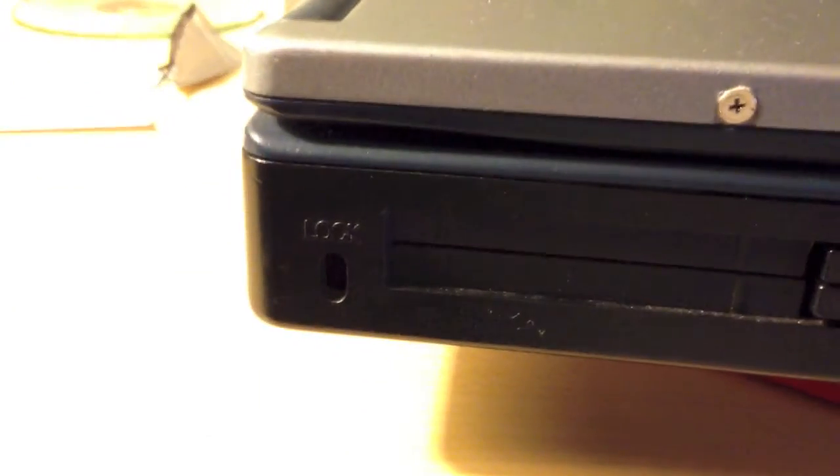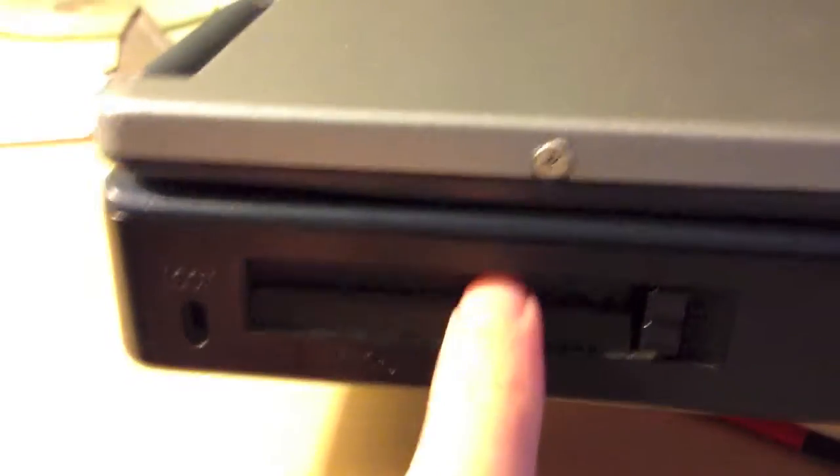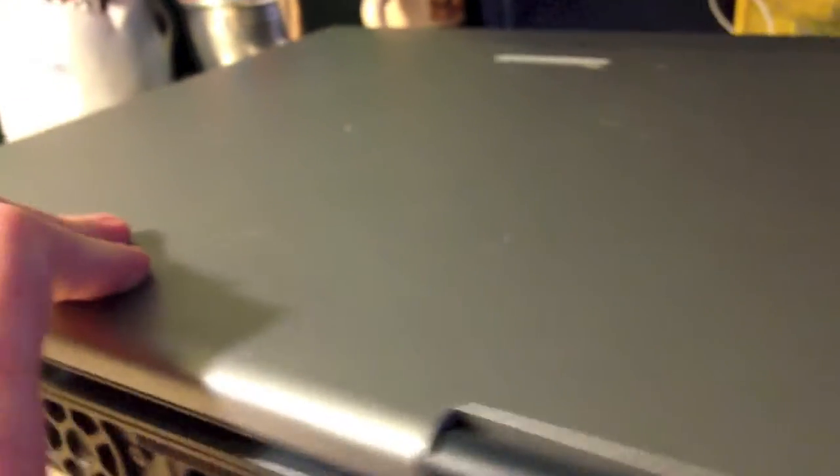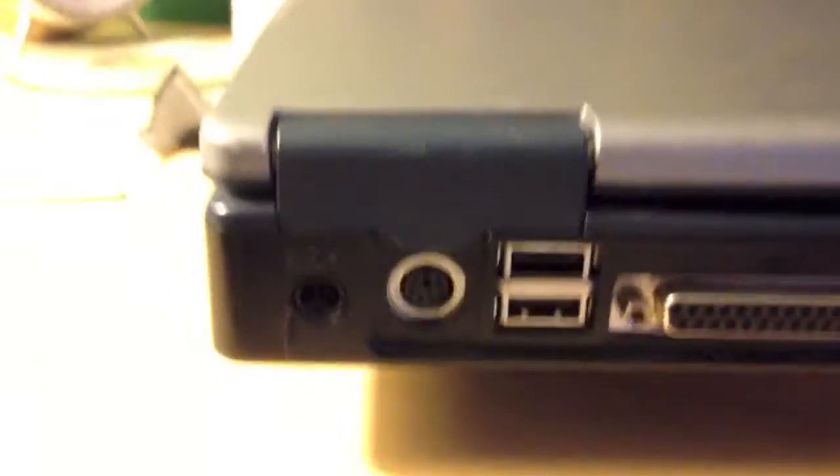Over on this side, we have the Kensington lock slot and two PCMCIA slots. Nothing too surprising over there.